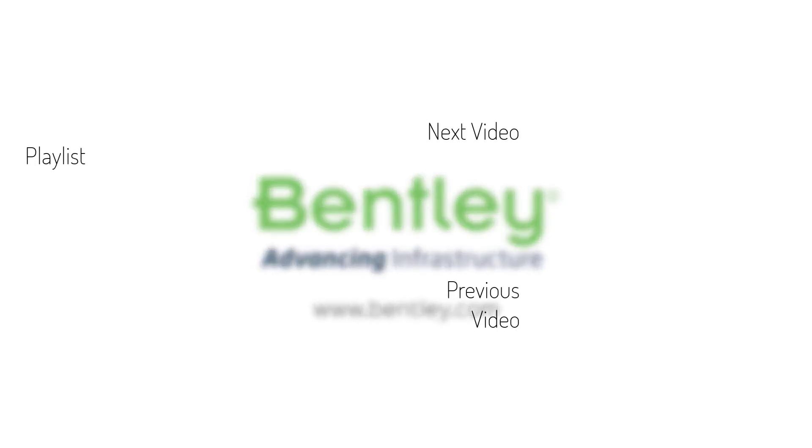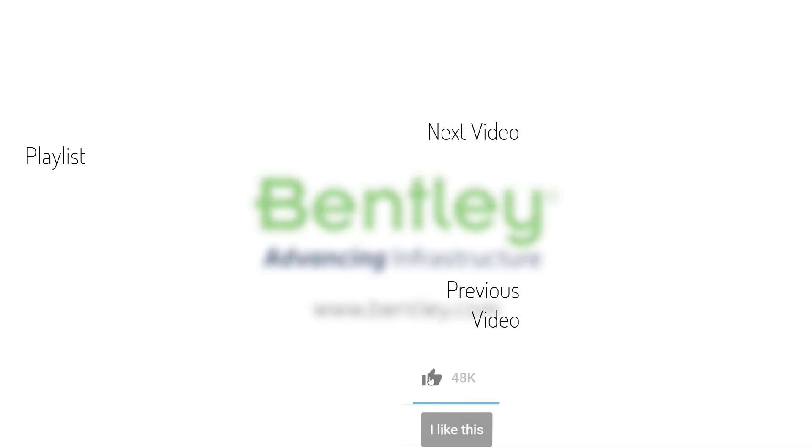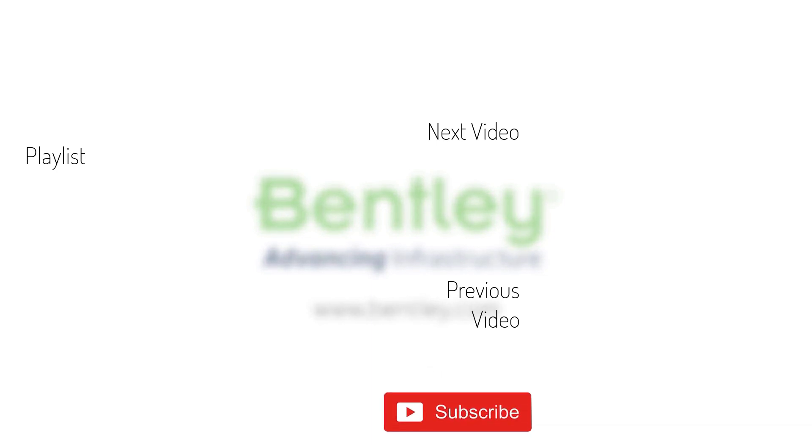If you found this video helpful, please give it a like. If you want to see more such series, consider subscribing to our channel. Thank you and see you next time.